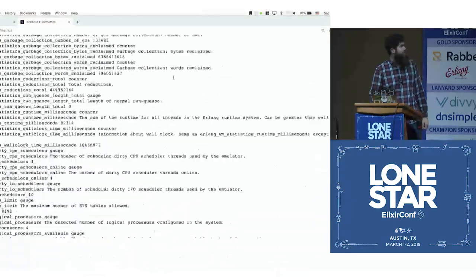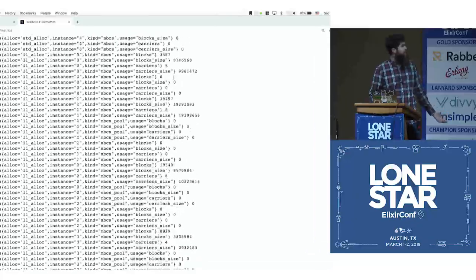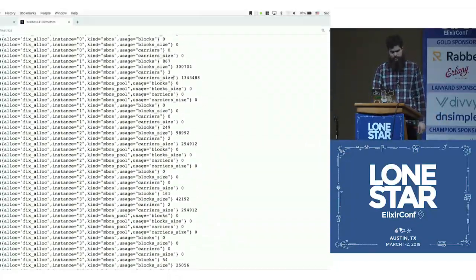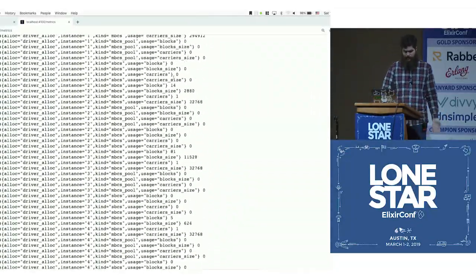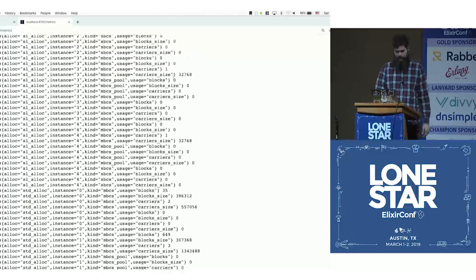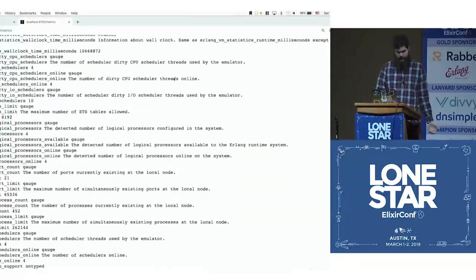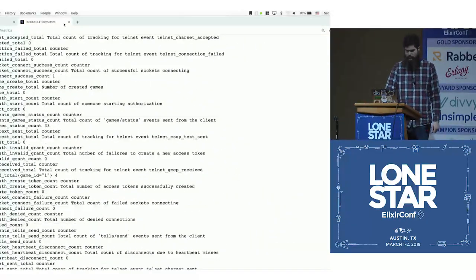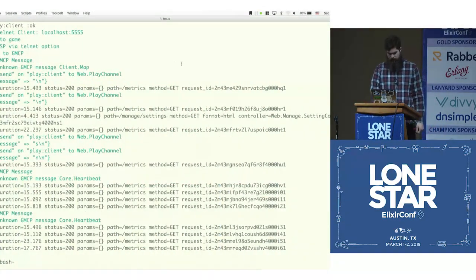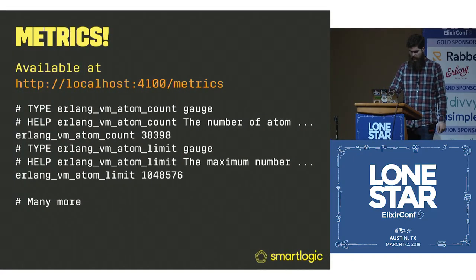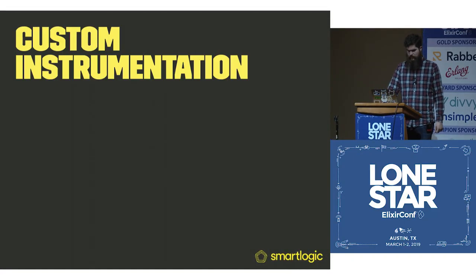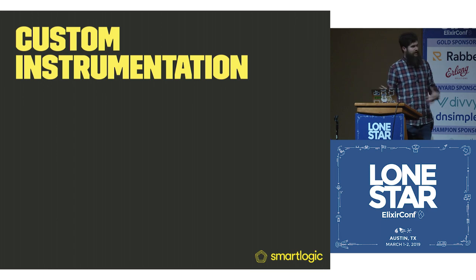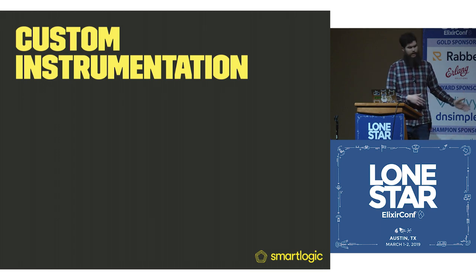We can actually take a look at what this looks like. It just kind of goes on. There's a whole bunch of VM allocators, there's a bunch of those, along with some of the other ones we have for our application.